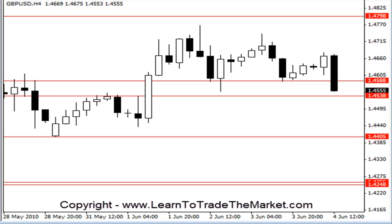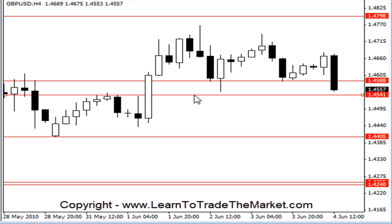We're still coming down — 145.38 about to be hit. That's that level I've drawn right there. So while this thing's unfolding, I'll just explain that for you again.